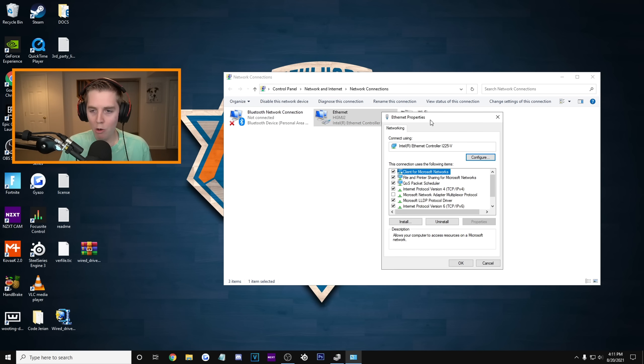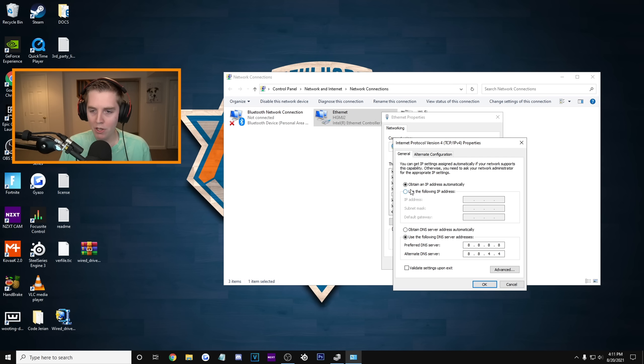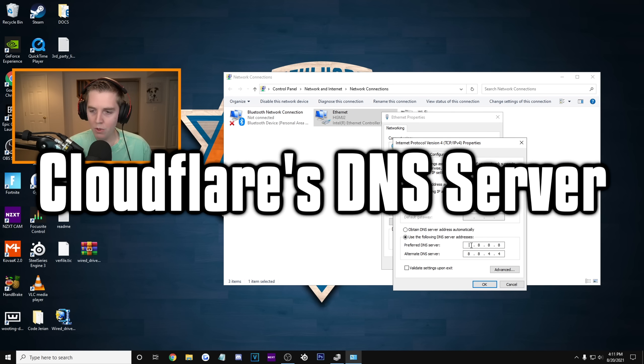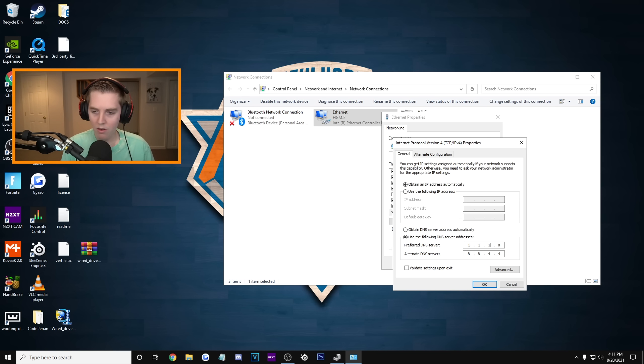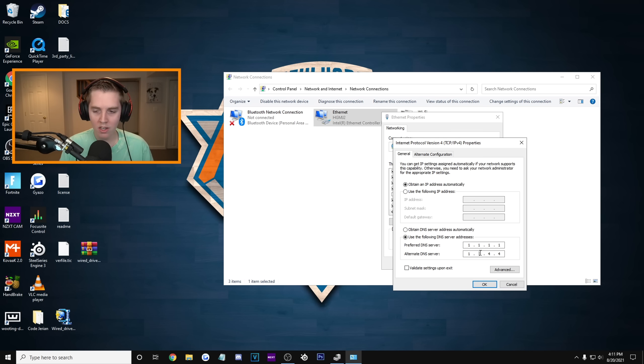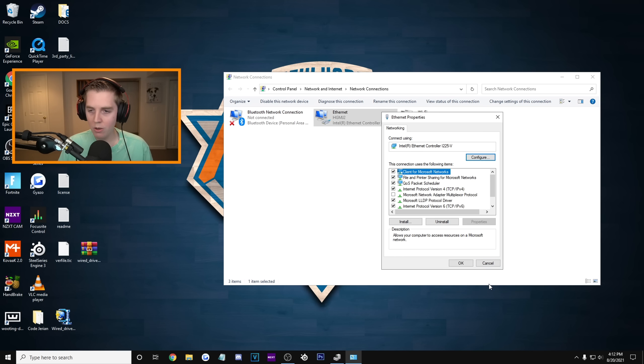Then the other one, I'm gonna go back to the Properties, double-click. We're gonna try the Cloudflare, which is 1, 1, 1, 1. That is for the preferred, the main DNS server. And then the secondary is 1, 0, 0, 1. Press OK. And remember, this works for console. I'm gonna show that in a second.